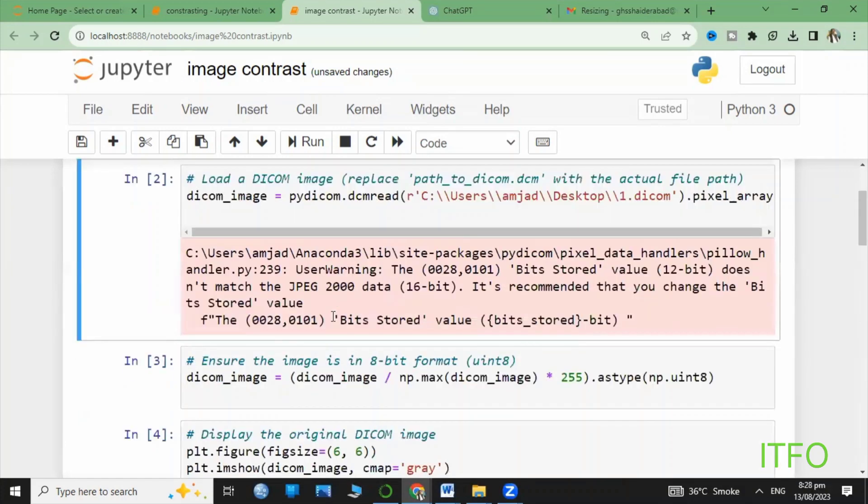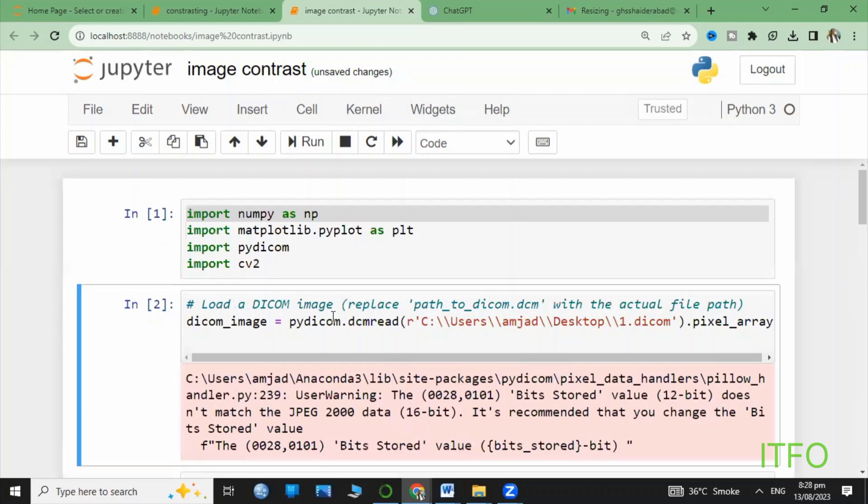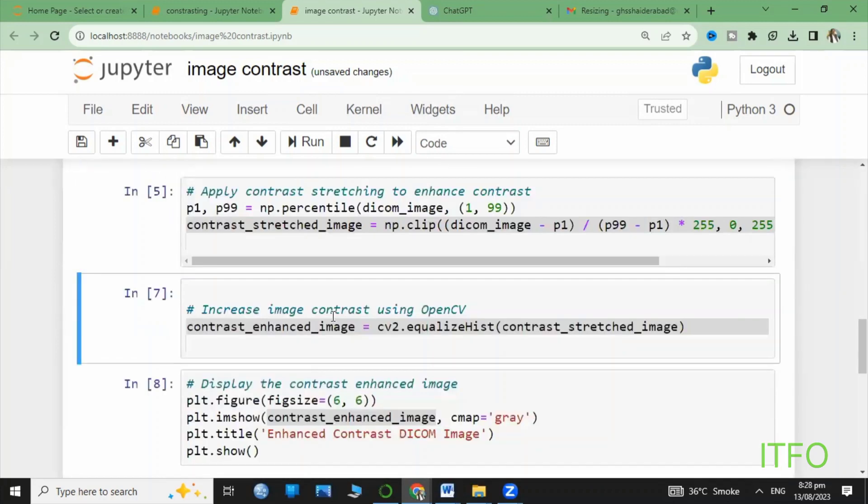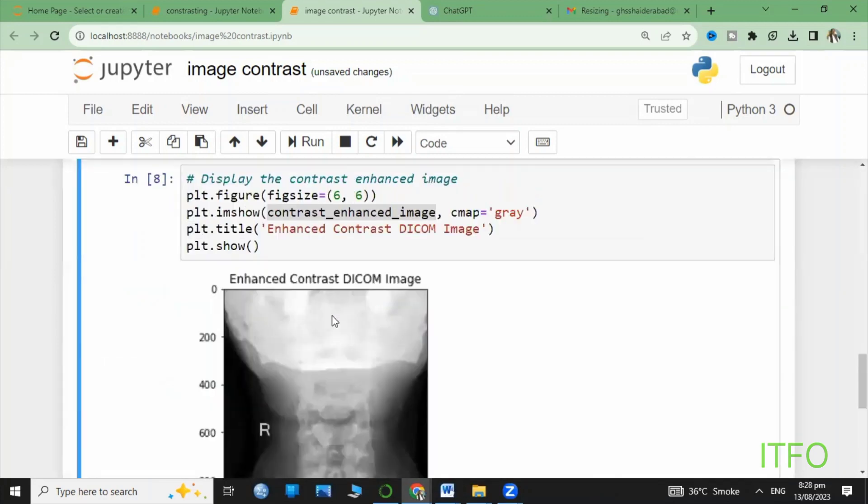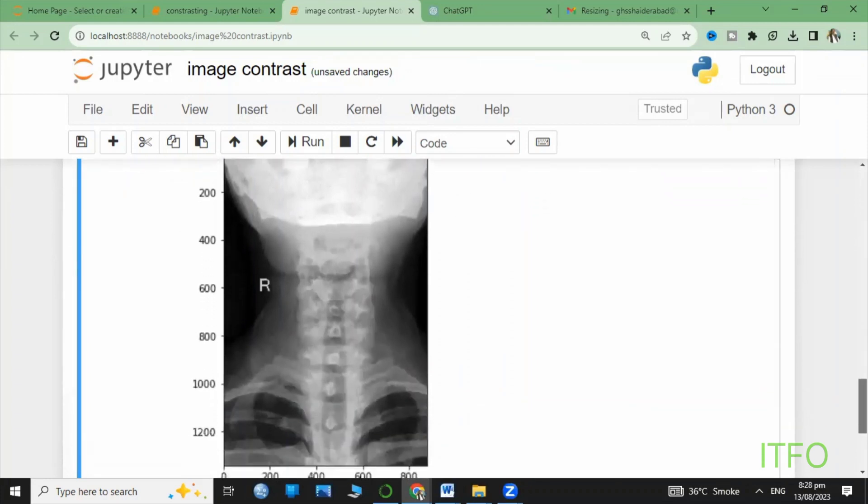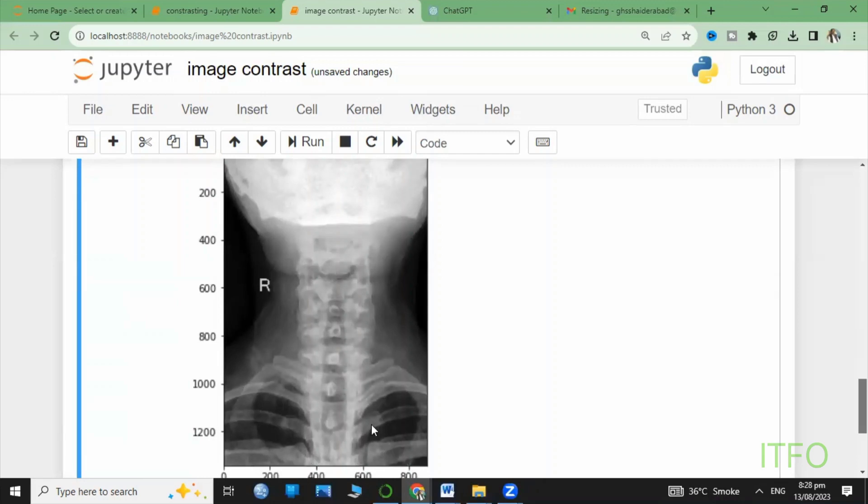We have successfully applied contrast enhancement to our medical images. Remember, enhancing image contrast can improve the visibility of details and structures in medical images, leading to better diagnostic capabilities.